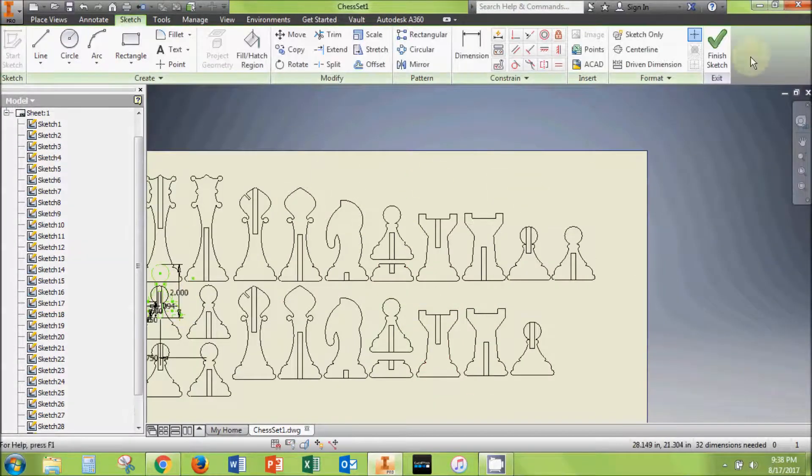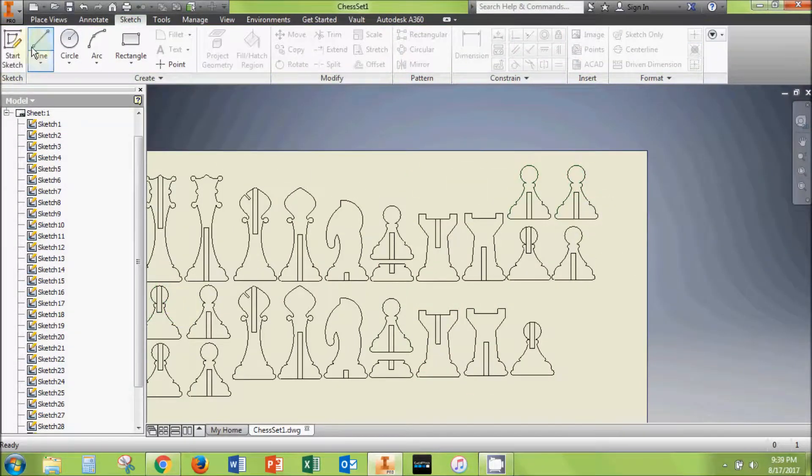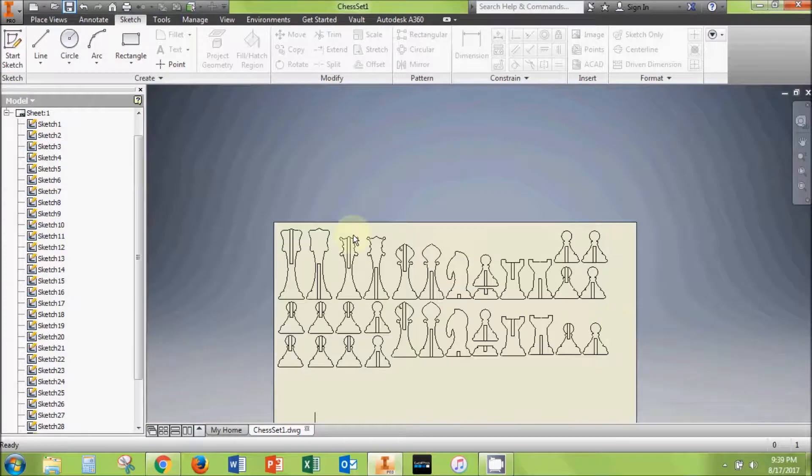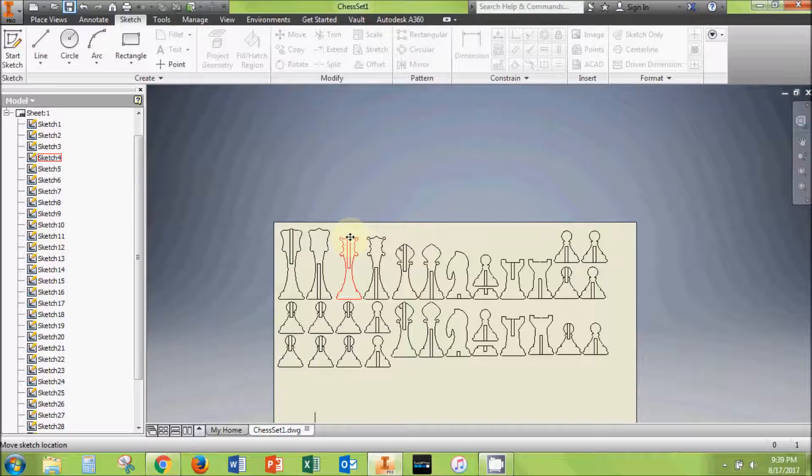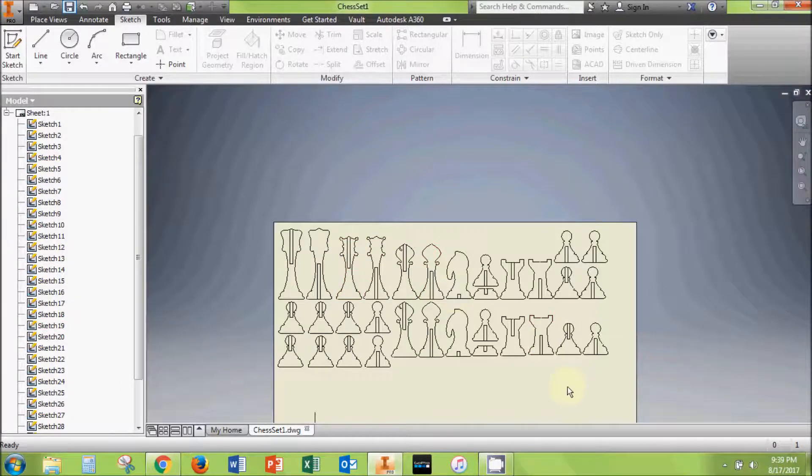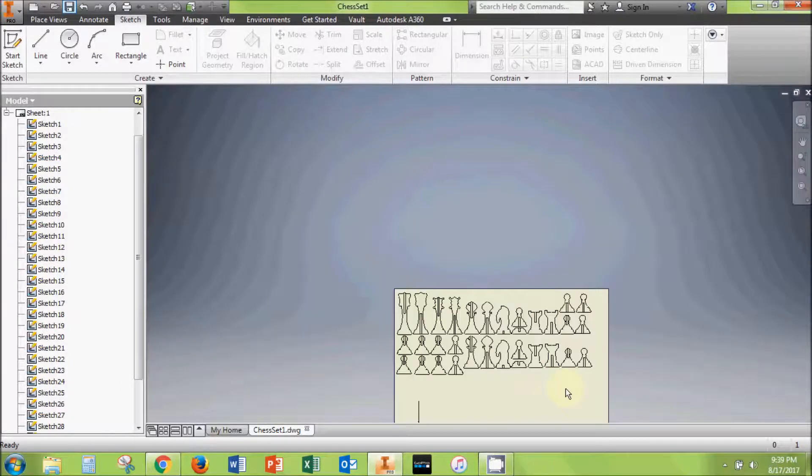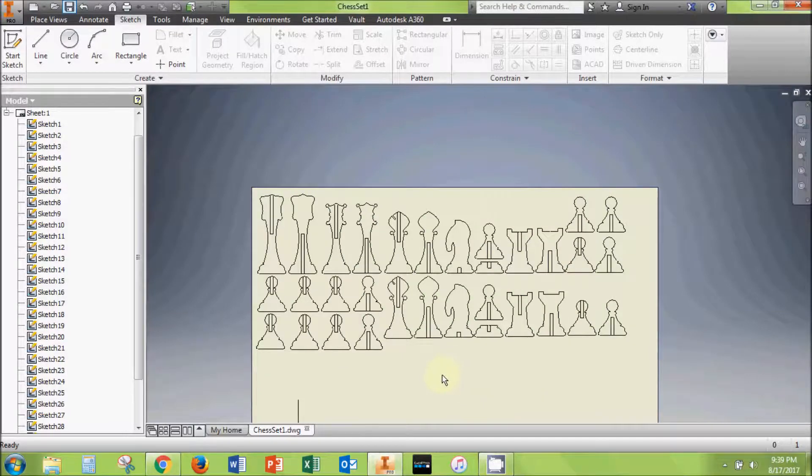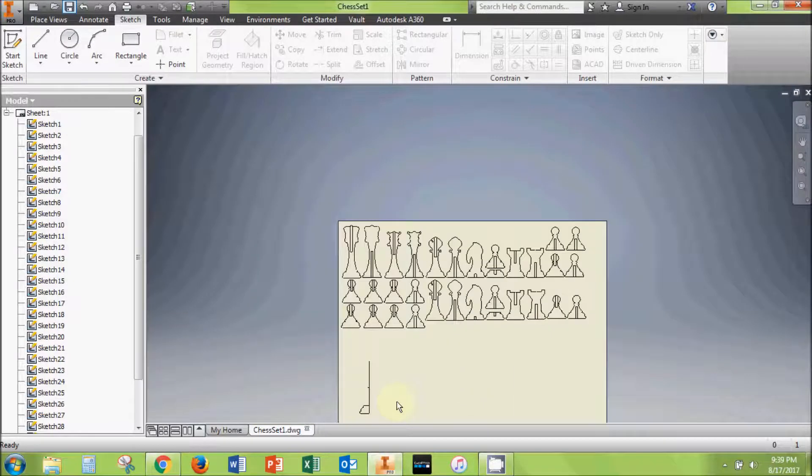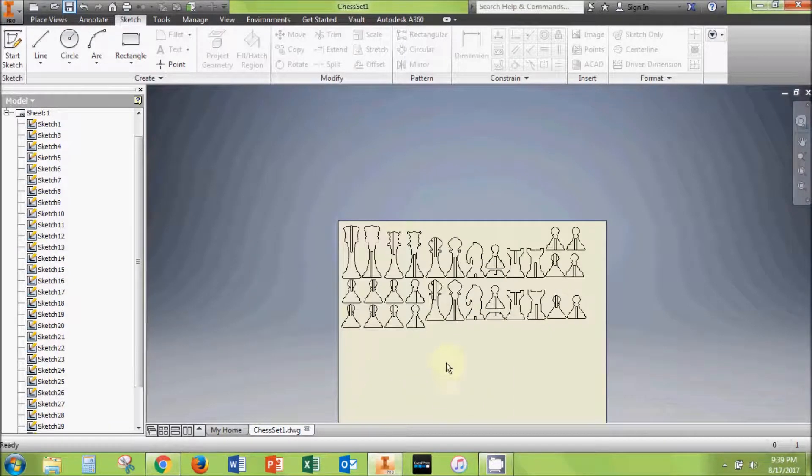If you want to produce both sets of pieces in one print job, then you may want to repeat this process a second time to get both colored sets of chess pieces. Before this job is ready to print, it is necessary to set all of the line weights appropriately for vector cutting on the CNC laser.